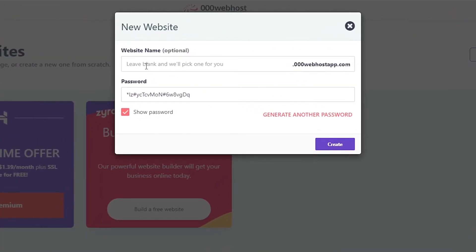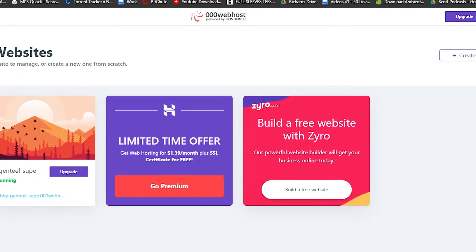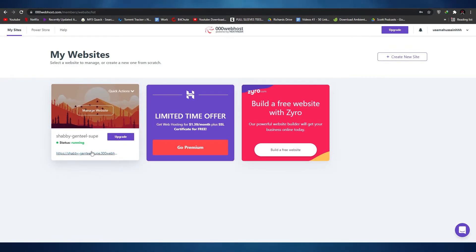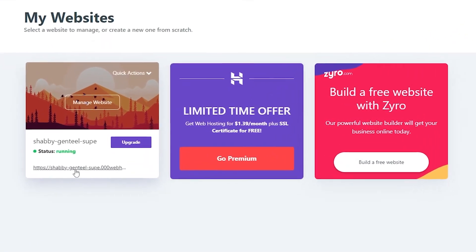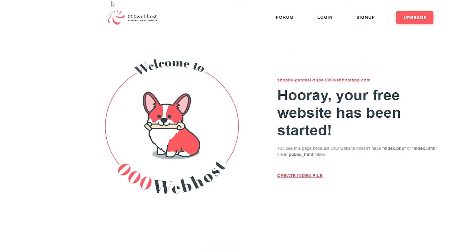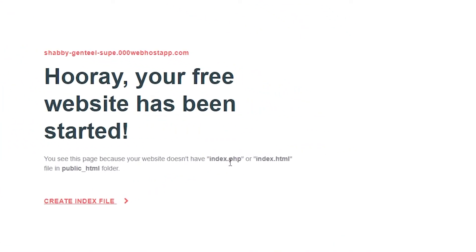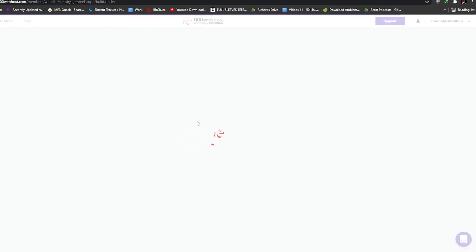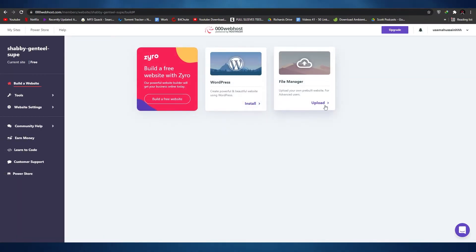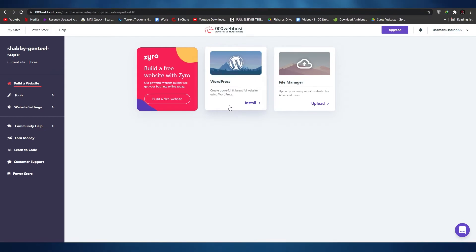You can leave the name blank and they'll pick one for you. Change the password to something simple. Once done, you'll get an auto-generated website. You can view it by clicking the link provided. This is the free website that has been started. Now all you have to do is upload an index file — either an index.php or an index.html. If you want to create an index file, simply click on create index file, and from the dashboard you can upload the index file, a pre-built website, or install WordPress.